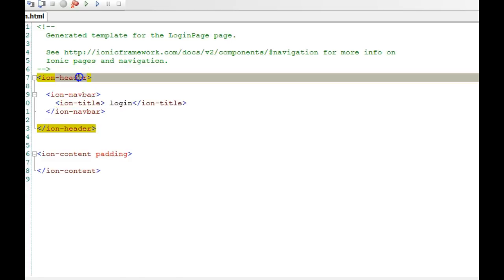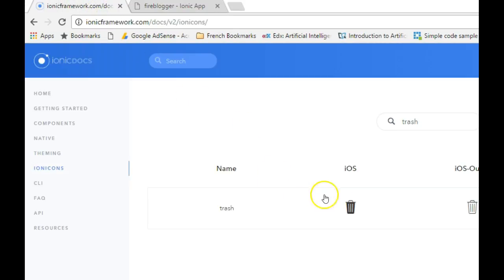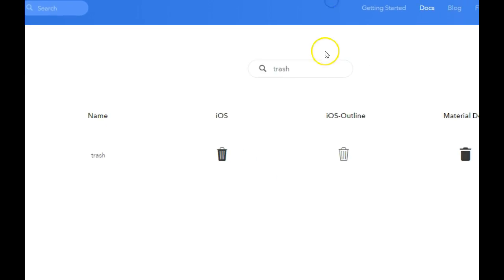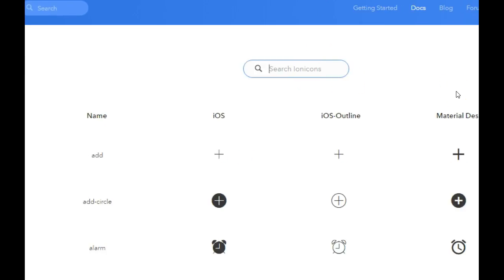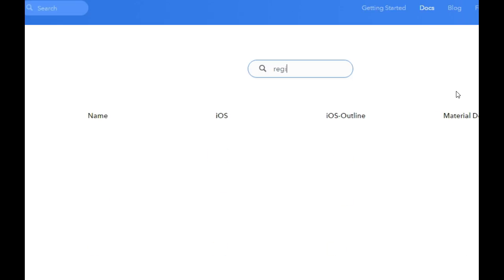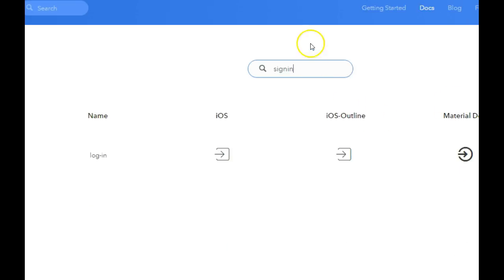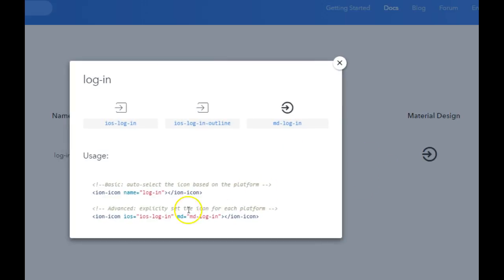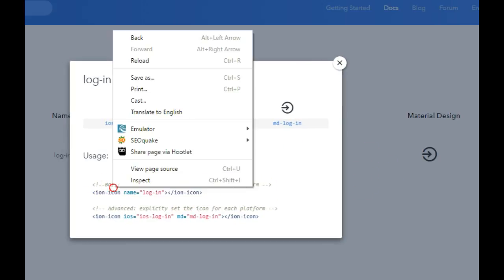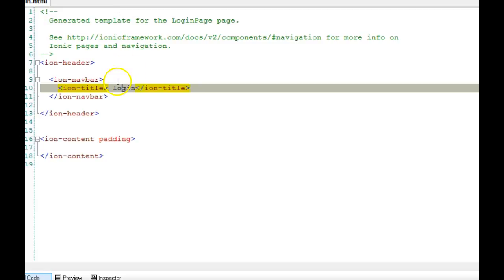This is where we want to add the icon. We go back to the Ionic icons page and click on the icon we want to add. There's no specific login icon, but there is a sign-in icon. We click on it, copy the code, return to our project, and paste it.